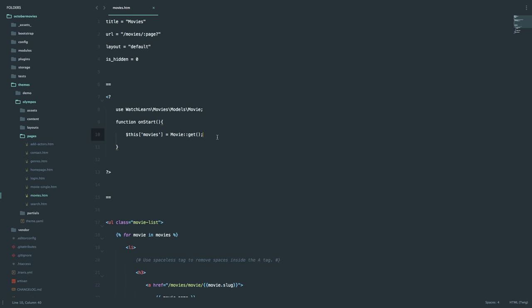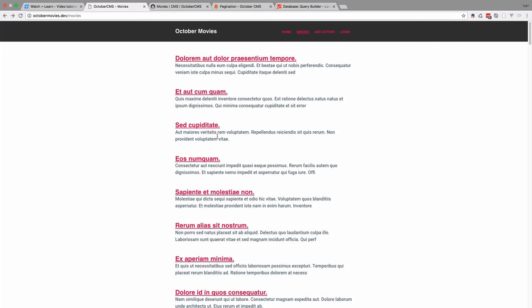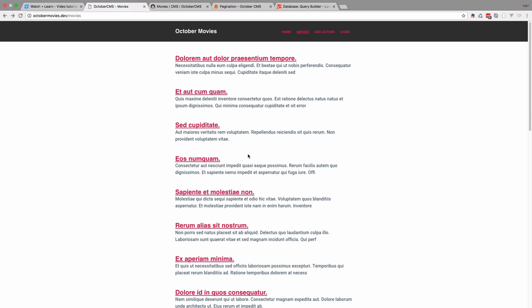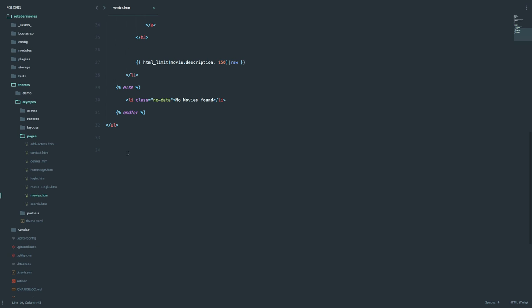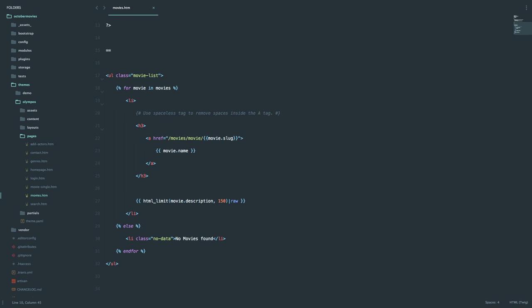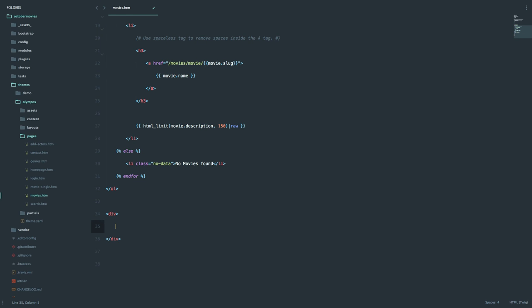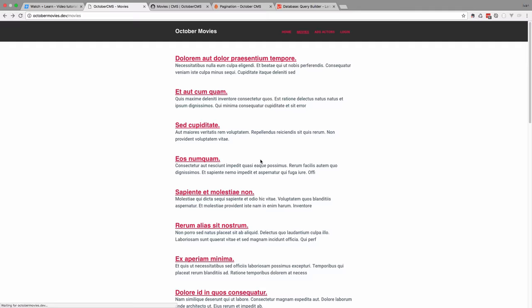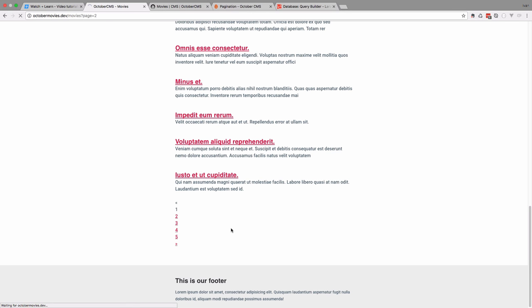We don't want to display all of the movies on one page — we want to paginate them. To do that, you simply replace get with paginate. Let's say we want to display 20 movies. Now if we save this and refresh the page, we get only the first 20 movies, but we still need that pagination. So instead of all that code we had before, we can just add a new div and do movies.render.raw — and that should be it. Save this, go to our page, and now we have pagination all set up.